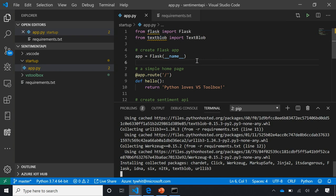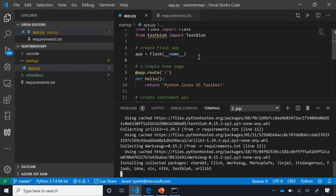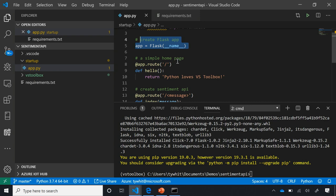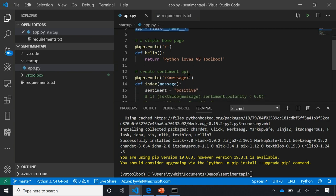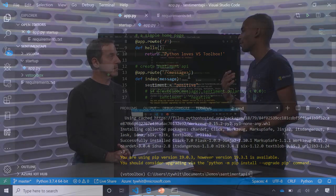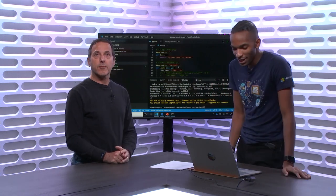When those packages install, the error messages go away — which is really cool. Now hovering over Flask, I get documentation for it; TextBlob — I get module TextBlob. This is a simple Flask app creating an application inside a folder called startup. There's a simple home page saying 'Python loves VS Toolbox.' It's not only a simple web app, but a sentiment API — it'll allow us to hit an endpoint with a word and determine the sentiment of that word.